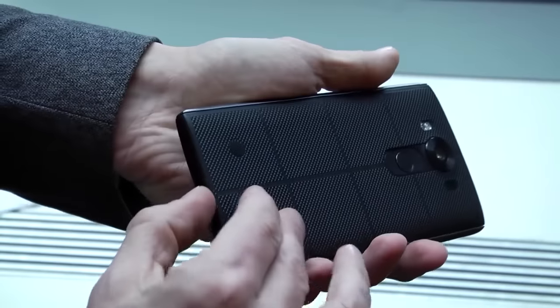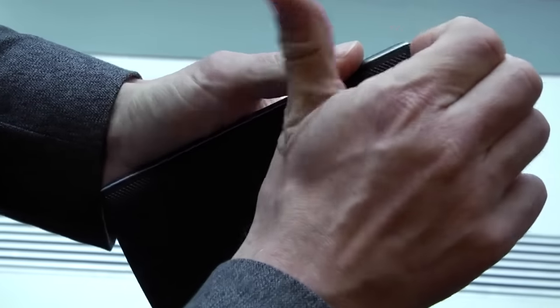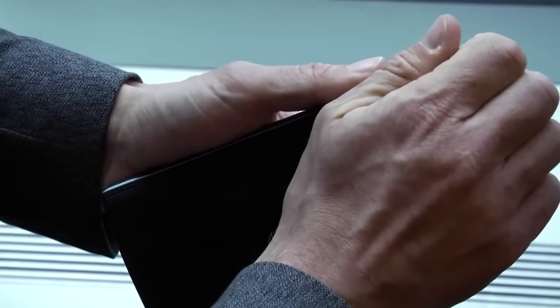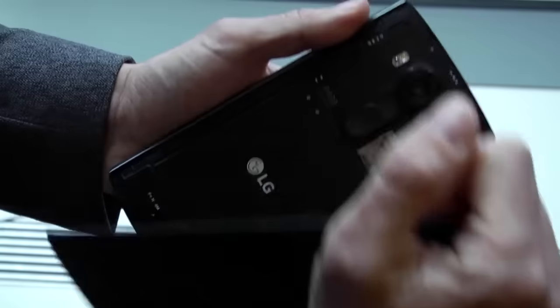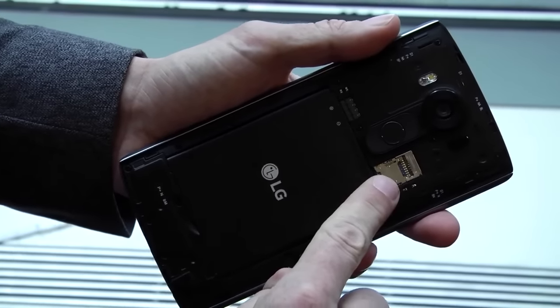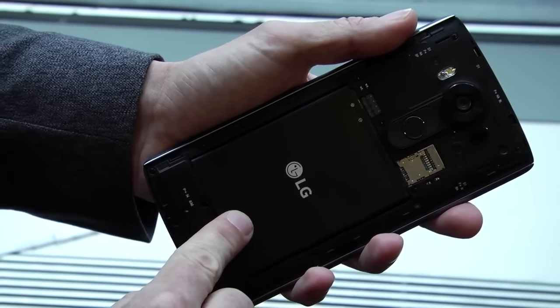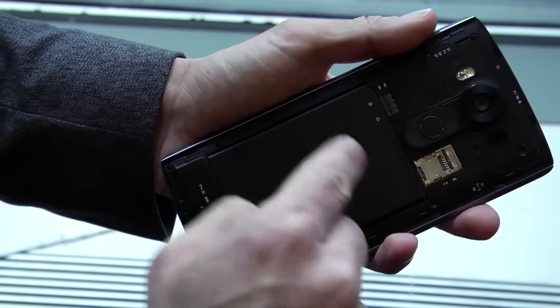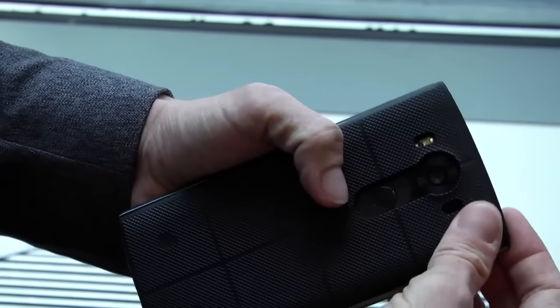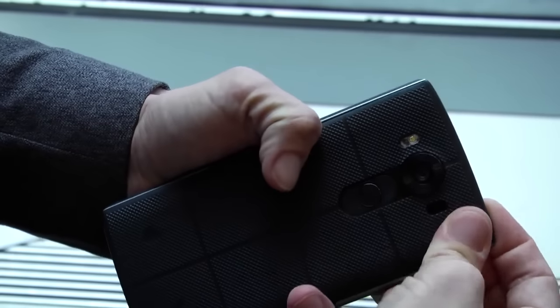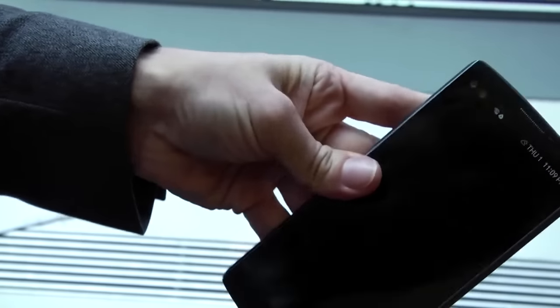But also, hey there SD card fans, if I can get the back off. Oh yeah. There's a micro SD card slot and a removable battery. A lot of people are going to like that. It's something that we're seeing less and less in phones nowadays.